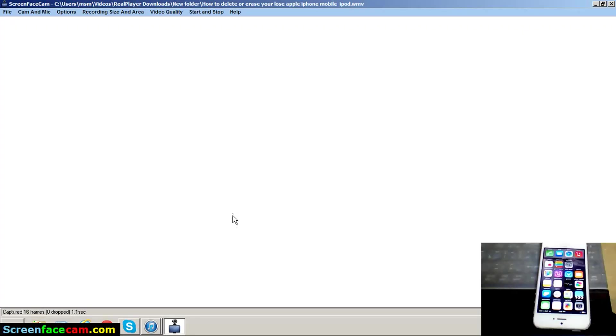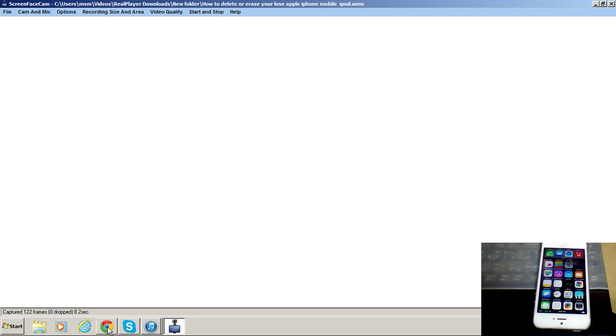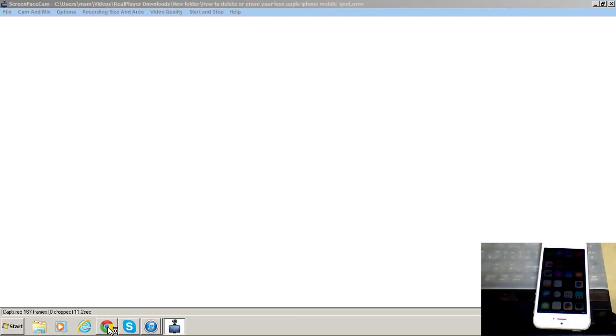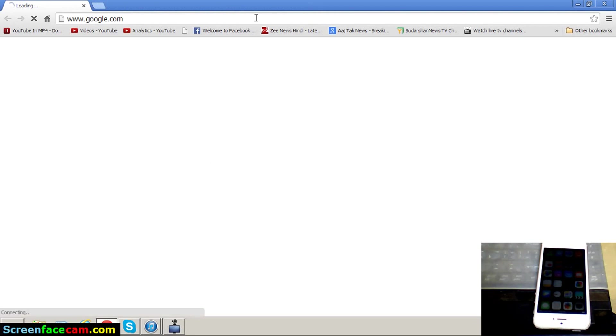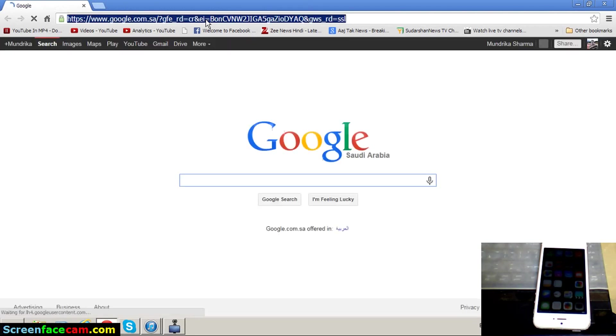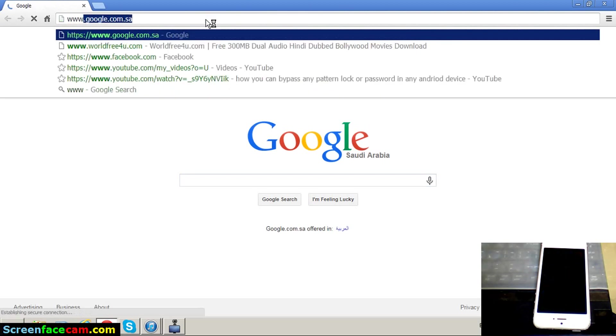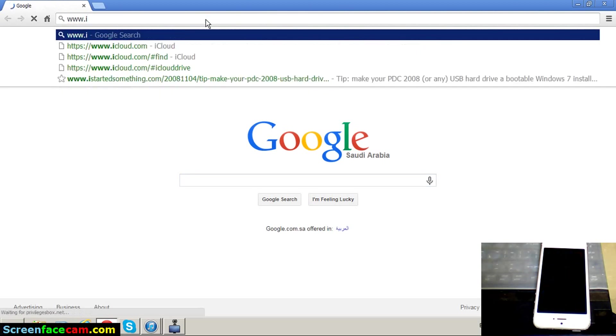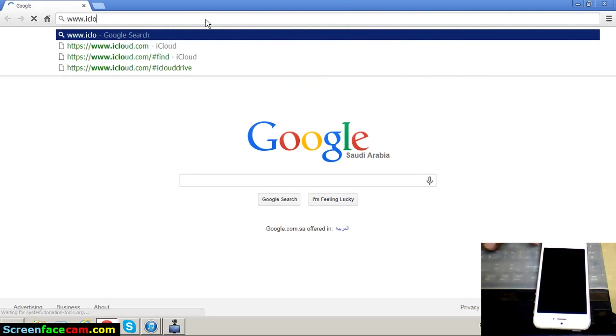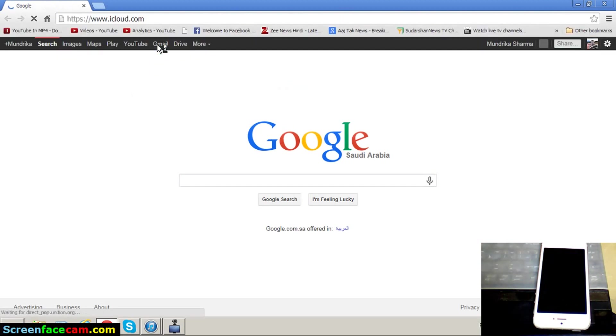Hello friends, today I am showing how you can delete or erase your iPhone and Apple devices if someone stole your iPhone. Simply erase your iPhone. First step, go to your browser and type www.icloud.com and click enter.